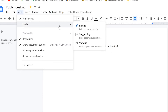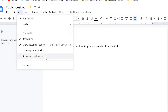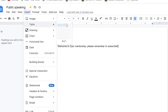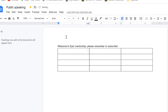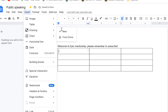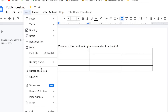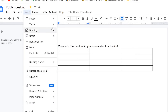You can enable editing mode or suggesting mode, enable full screen, or show section breaks. Under the Insert menu, you can upload an image from your computer, the web, Google Drive, Google Photos, or a URL. You can insert tables with different rows and columns, drawings, charts — bar, column, line, pie — or even import charts directly from Google Sheets.